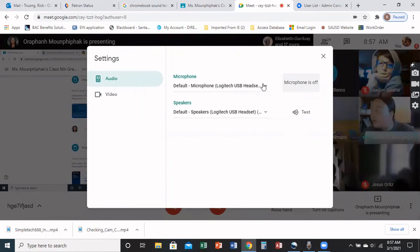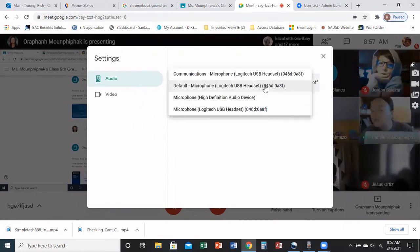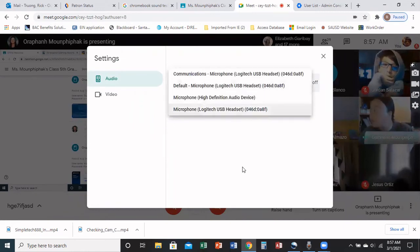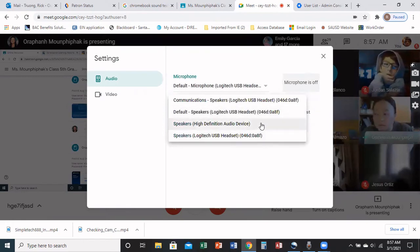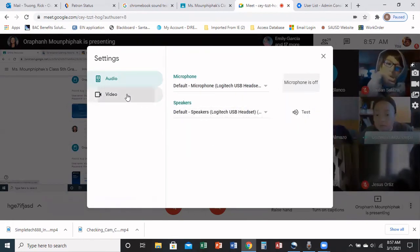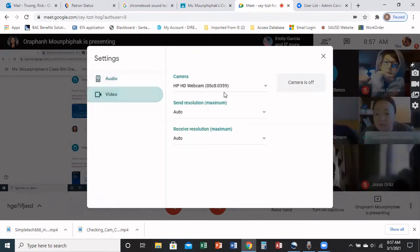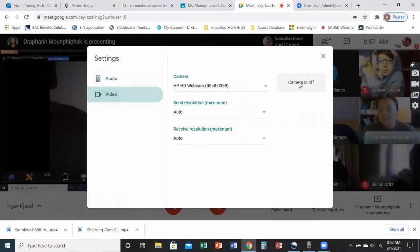If you're using a headset, just click there and choose the headset. If you're not using a headset, just go ahead and enable the microphone. It works the same way for the video.